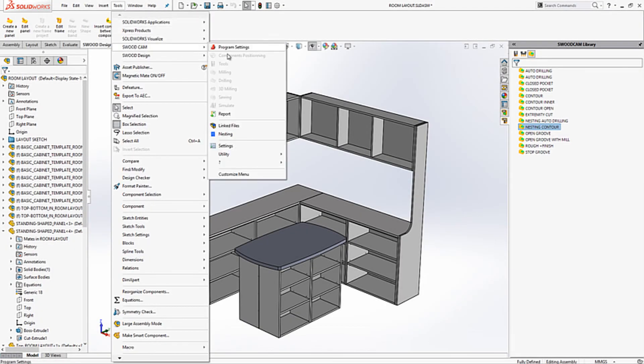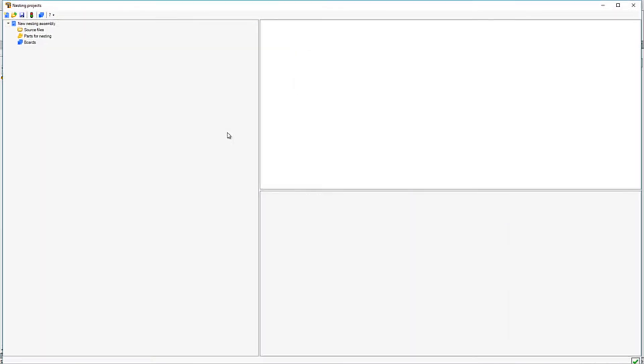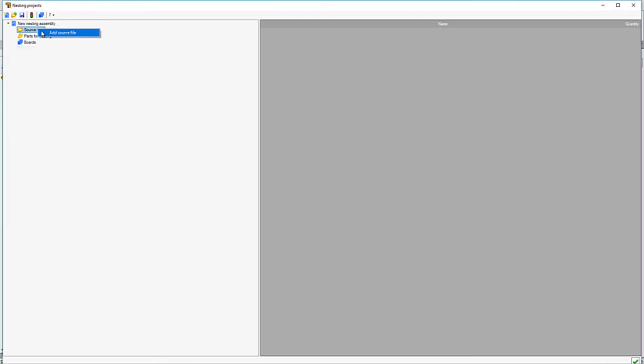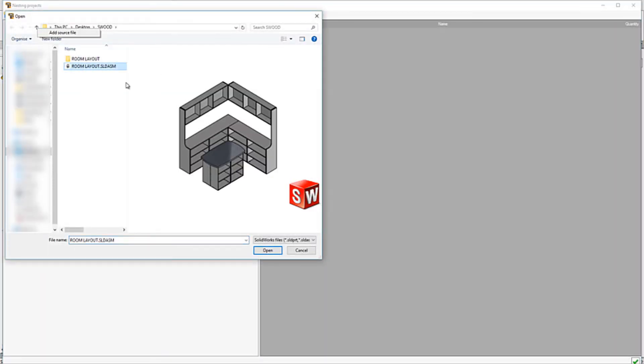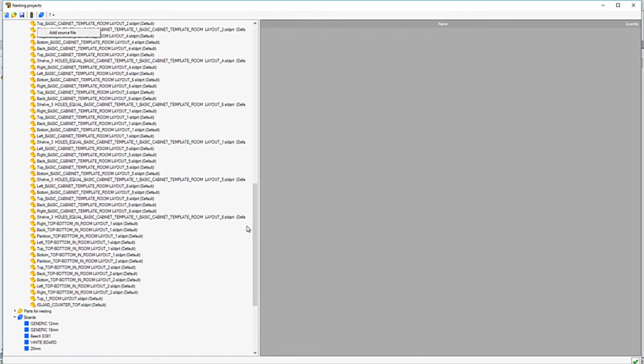We will first nest the assembly. This can be accessed with the tools drop down. Once open, then we can add in the desired source files. Here we will select the top level room layout.